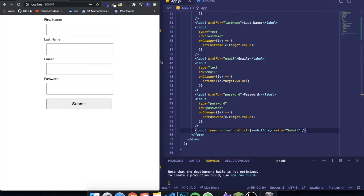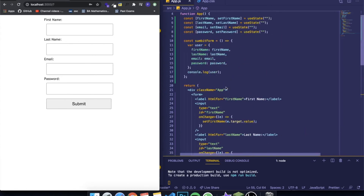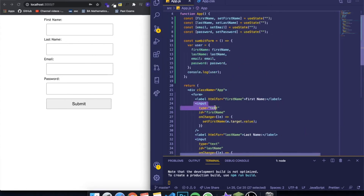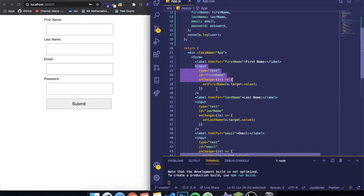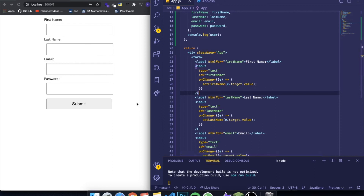I hope you guys enjoyed this video. This is a simple introduction to how to work with forms in React. It requires prior knowledge of states, functions, changing states, and handling inputs — but it's also very good practice because this is literally what you're doing in most React projects. Please stick around if you want to see more, and I'll see you guys next time.